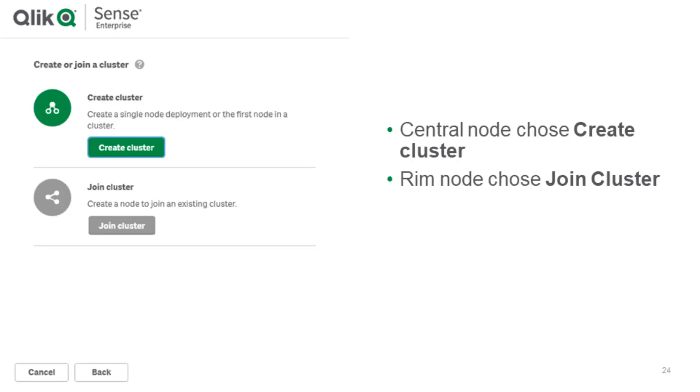Then depending if you want to have a central or a rim node you have to choose create cluster or join cluster. Create cluster you would use to install the central node from scratch and then it will give you the option to create a database as well. If you just join the cluster it thinks that the database is already there. So you just have to specify the IP and the service users for the database in order to join it later on.